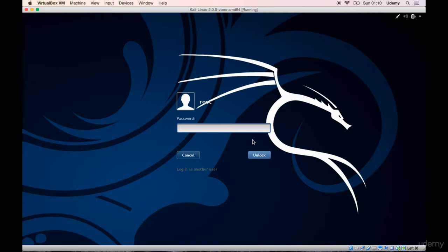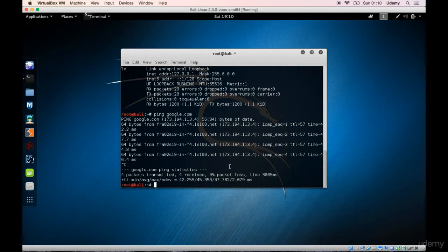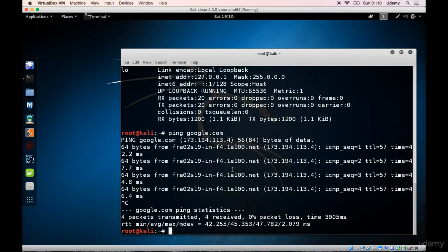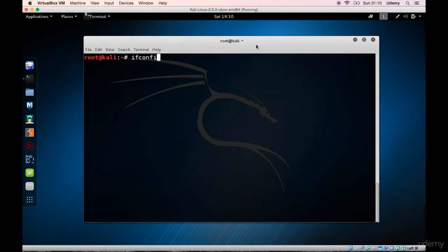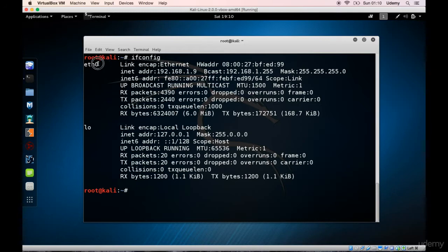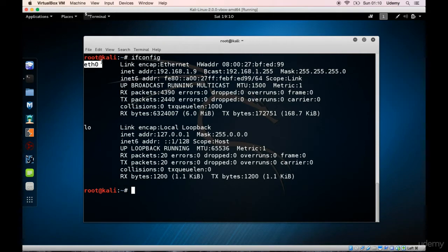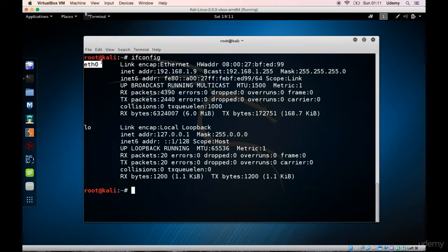If I type in the password here and type in ifconfig, you can see that I have two interfaces listed. This is not a wireless interface, and even though I am connected to the network via wireless, that is a problem because you won't be able to go through the wireless part of the course without access to the wireless card.